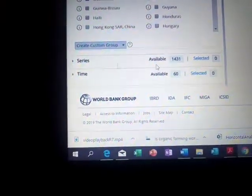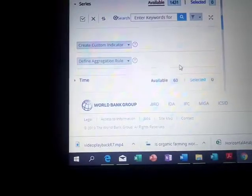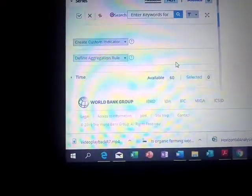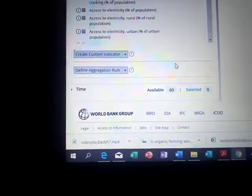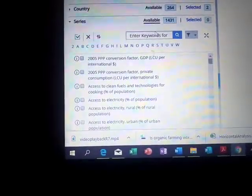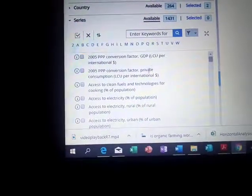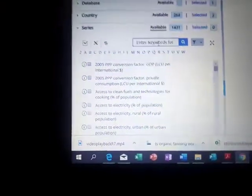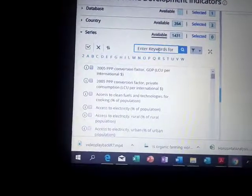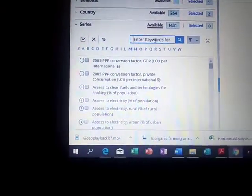Once done with countries, come down to Series. Here I'm going to select the type of data or indicator that I want for the countries. There are a lot of them, so I'll search for the ones I need. The first one is GDP per capita.